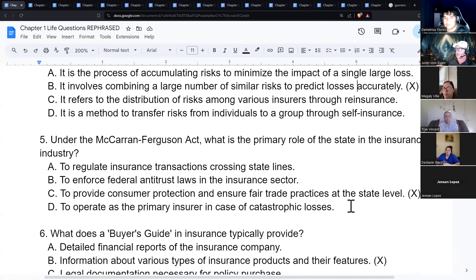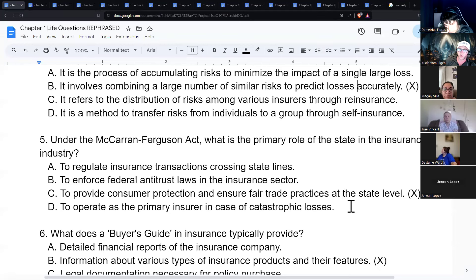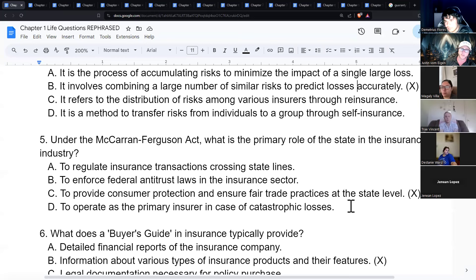Under the McCarran-Ferguson Act, the primary role of the state is to provide consumer protection and ensure fair trade practices at the state level. The act gave rights to the states for regulating insurance. This means each state has its own licensing requirements, fingerprinting procedures, tests, and codes — it's a lot to manage.